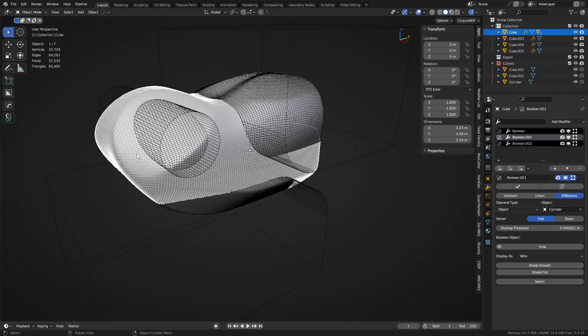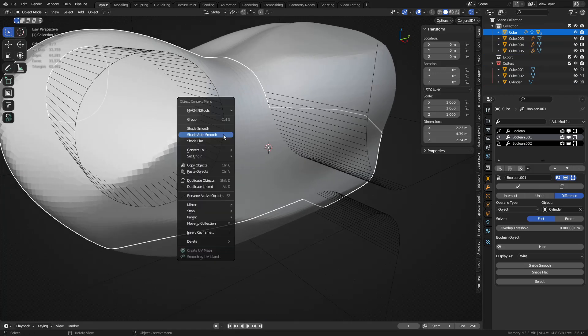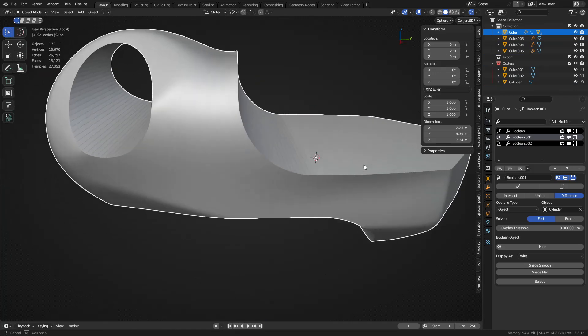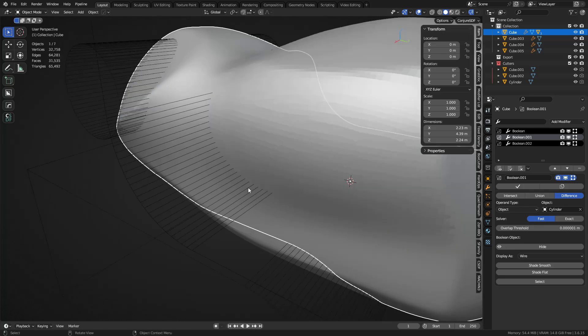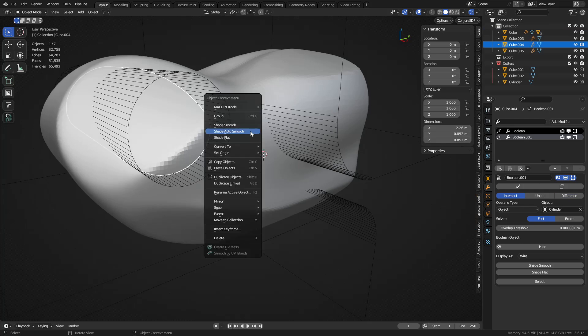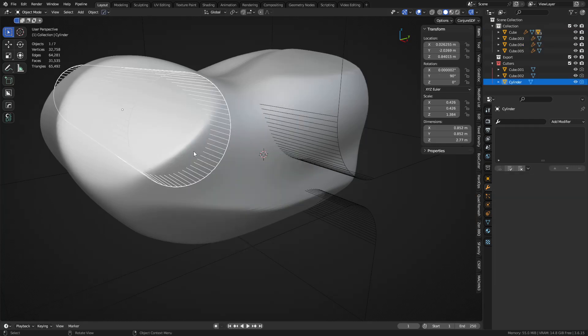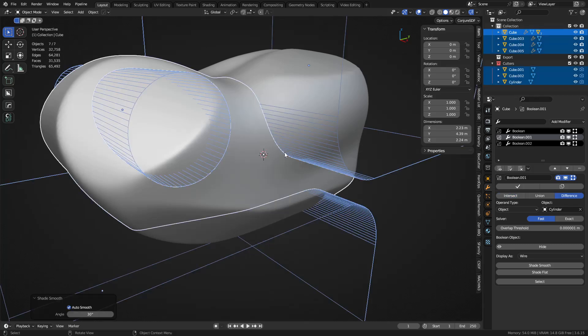And so we have these shapes now. Here's the main thing with these: shade them auto smooth. When you do these booleans like this, you see how they create this hard edge here? That's good. Quad remesher likes that.